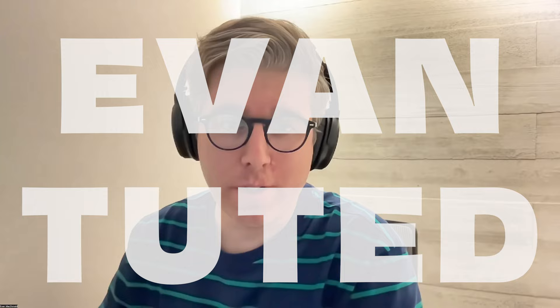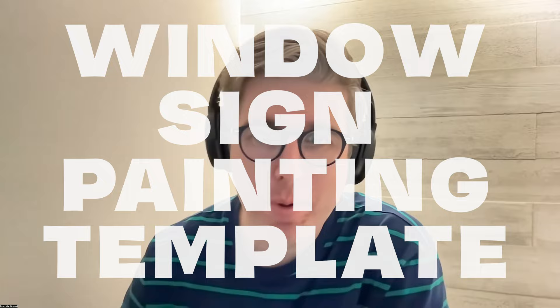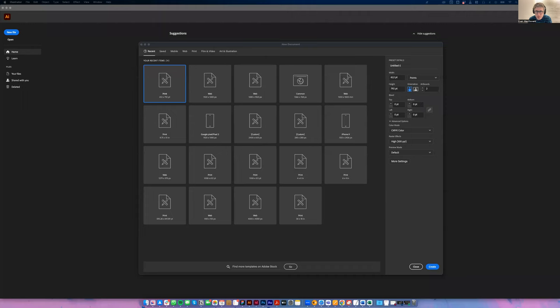Hey guys, I am going to do a little tutorial for how to make a sign painter's window painter's guide. So strap on your bifocals and let's get right into it. Okay, I'll share a little Adobe Illustrator screen here.